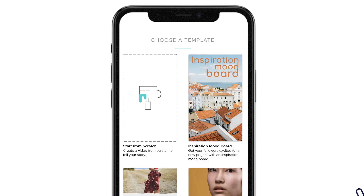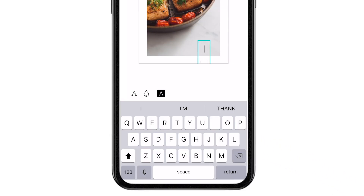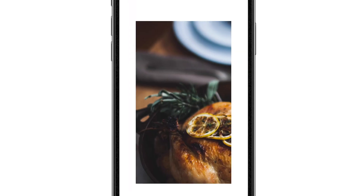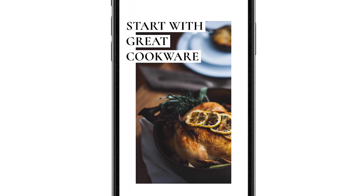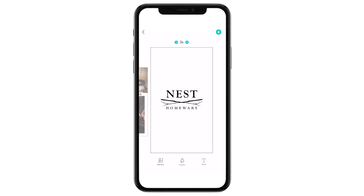It's the same story if you start from scratch. Text you add will appear in your font, your accent color will be preset, and the logo in the final block will be yours.